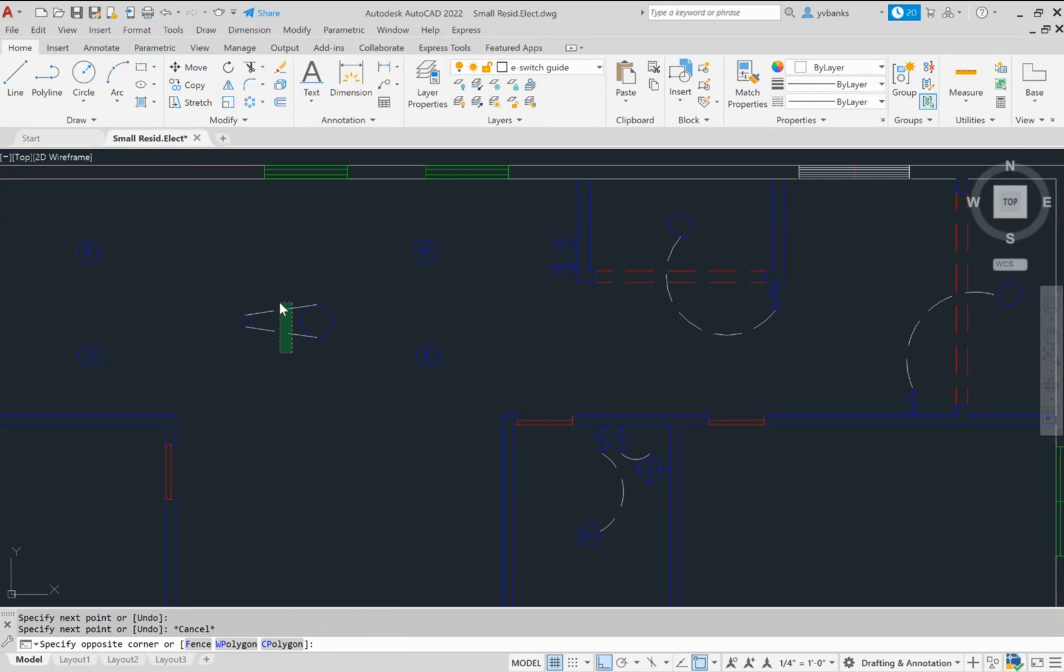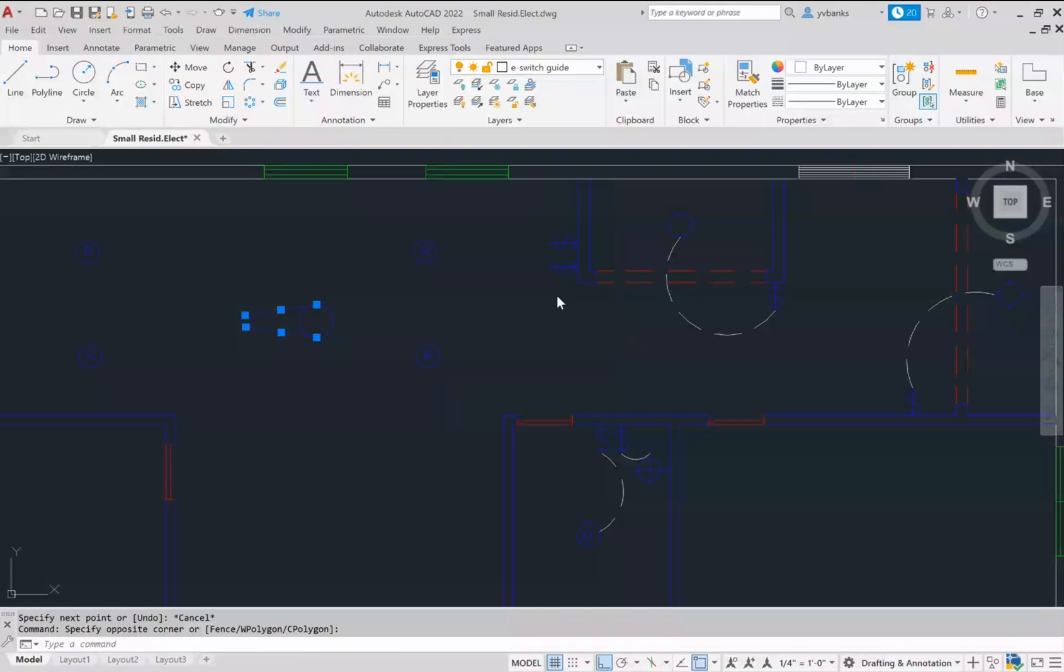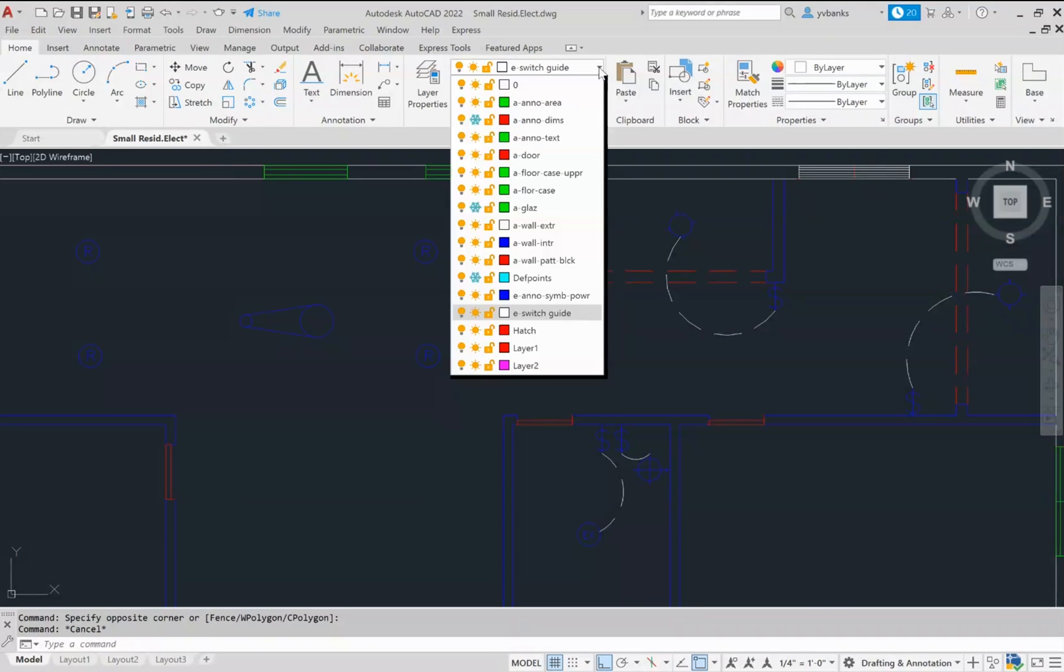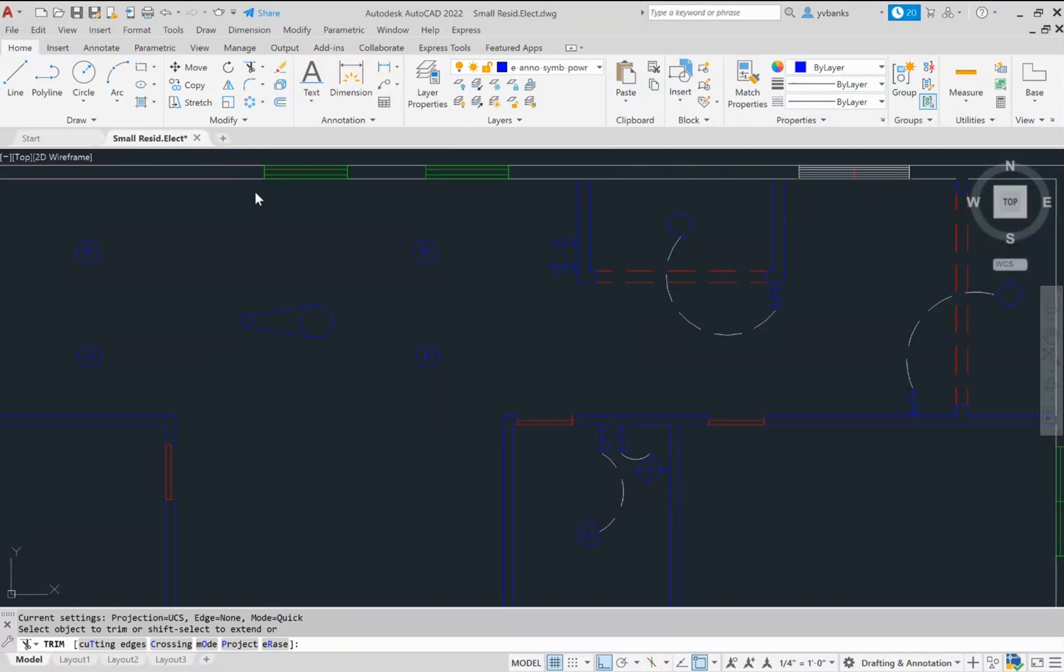And notice that I went back to the layer. So I want to make sure that in my layer drop down, my current layer is my power symbols. From here, using the trim tool, let's take off what we don't need.